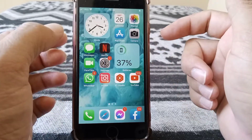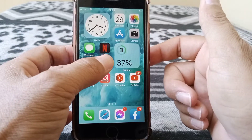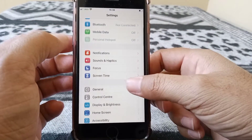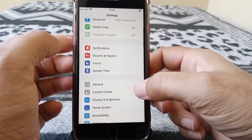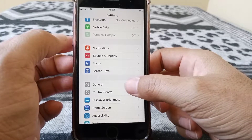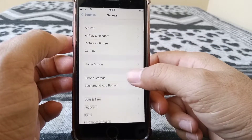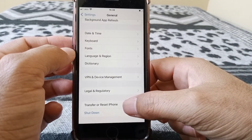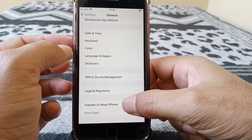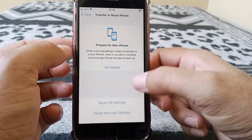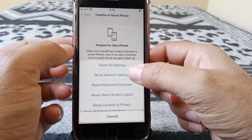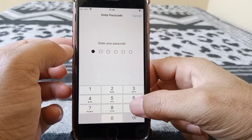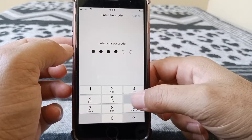If none of those work, open the Settings app on your device, tap General, and scroll all the way down. Tap on 'Transfer or Reset iPhone,' then tap Reset, then 'Reset Network Settings,' and enter your passcode.